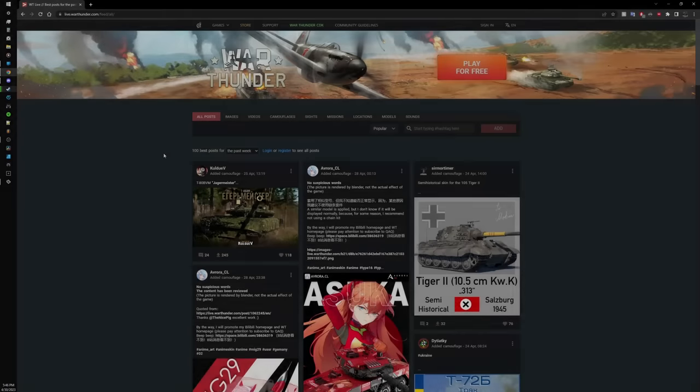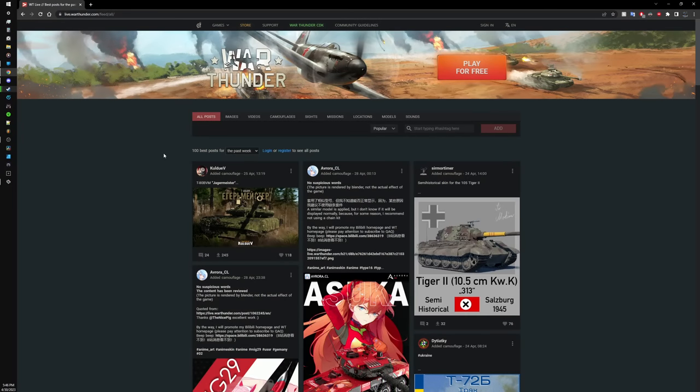First things first, you gotta get yourself some sights. The main hub is actually hosted by Gaijin for people to upload their own custom content to, and that is War Thunder Live, which I will link down in the description.